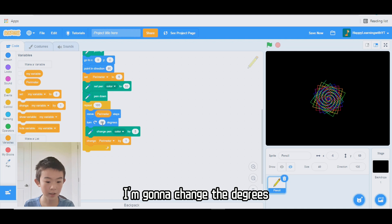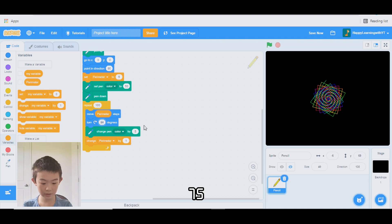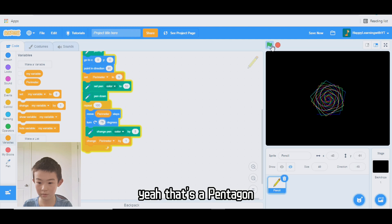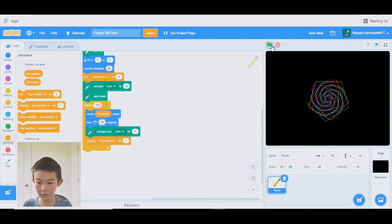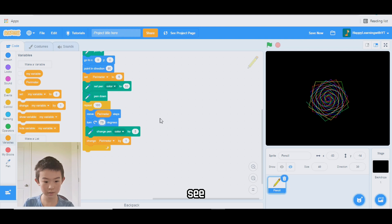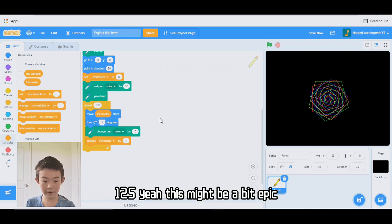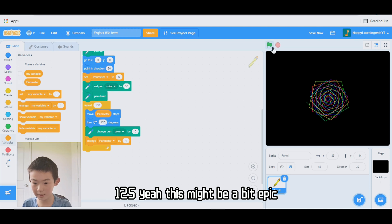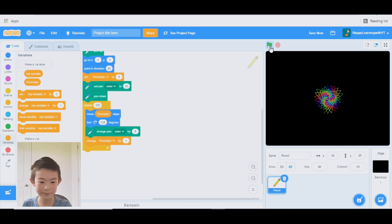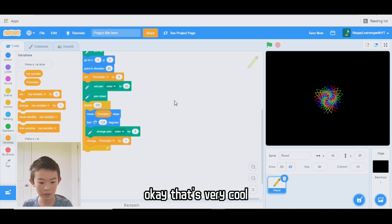I'll change the degrees to 75. Yeah, that's a pentacle — cool! I'll try another number: 125. This might be a bit epic. Wow — it's a triangle! That's very cool.